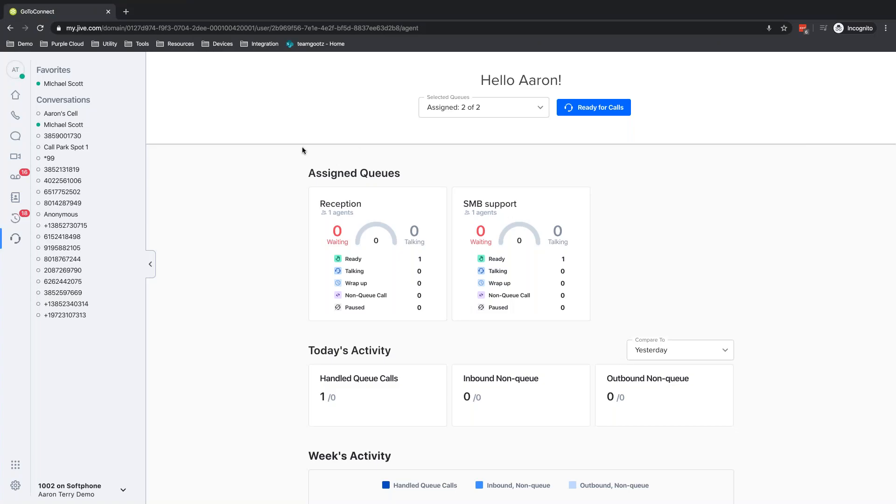This conference will now be recorded. Alright, so let's jump into the support center.